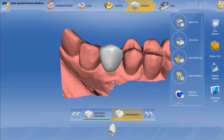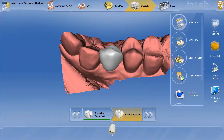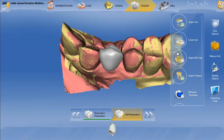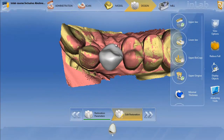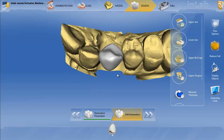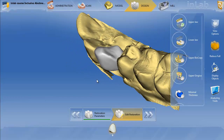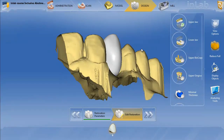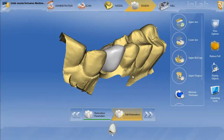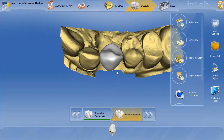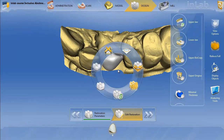So what I'm going to do here — if I want to go ahead and make a custom Emax abutment — we'll turn this back on and turn the gingiva off. What I'm going to first do is finish the restoration design, which it is, and then right-click and hit reduce.